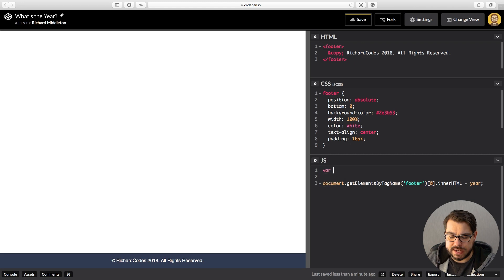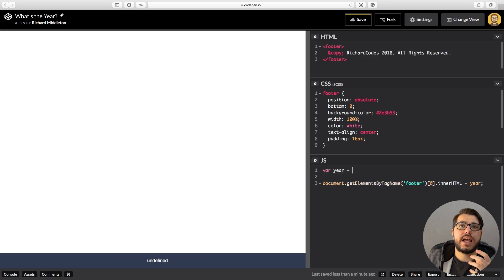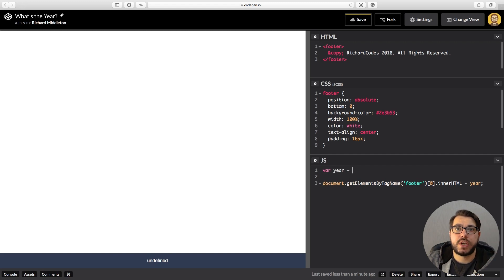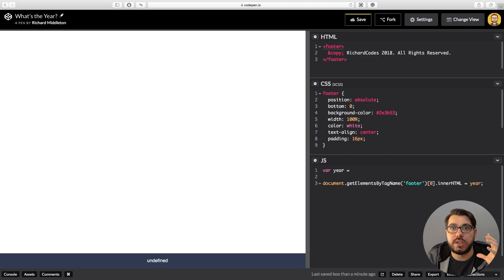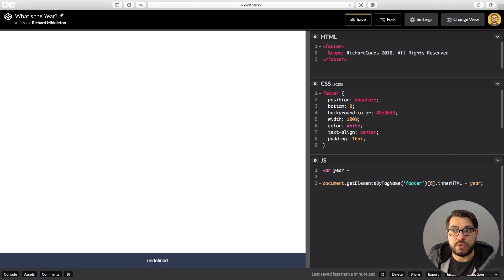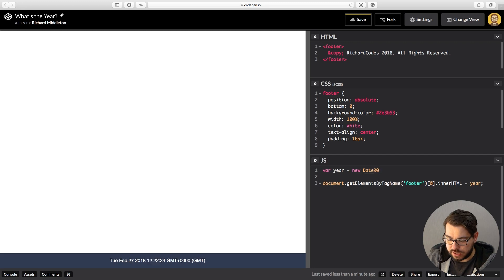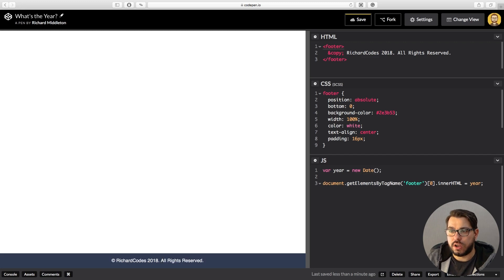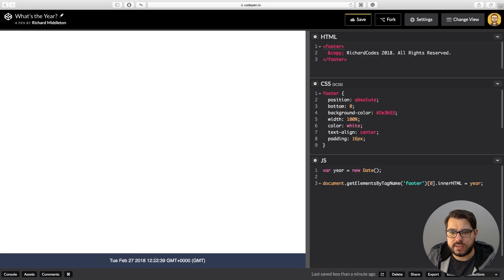So jump up at the top. Let's create a variable: var year. And this is how we get the date from JavaScript. We create something that constructs us a new date object, and how we do this is we use the new keyword. So we want a new, capital D, Date, parentheses close.